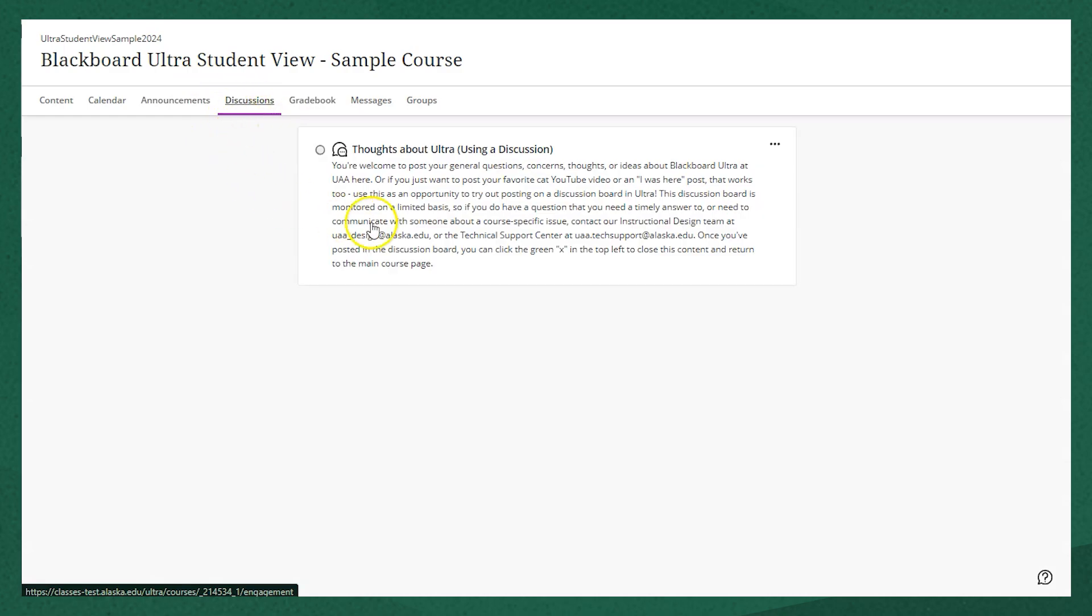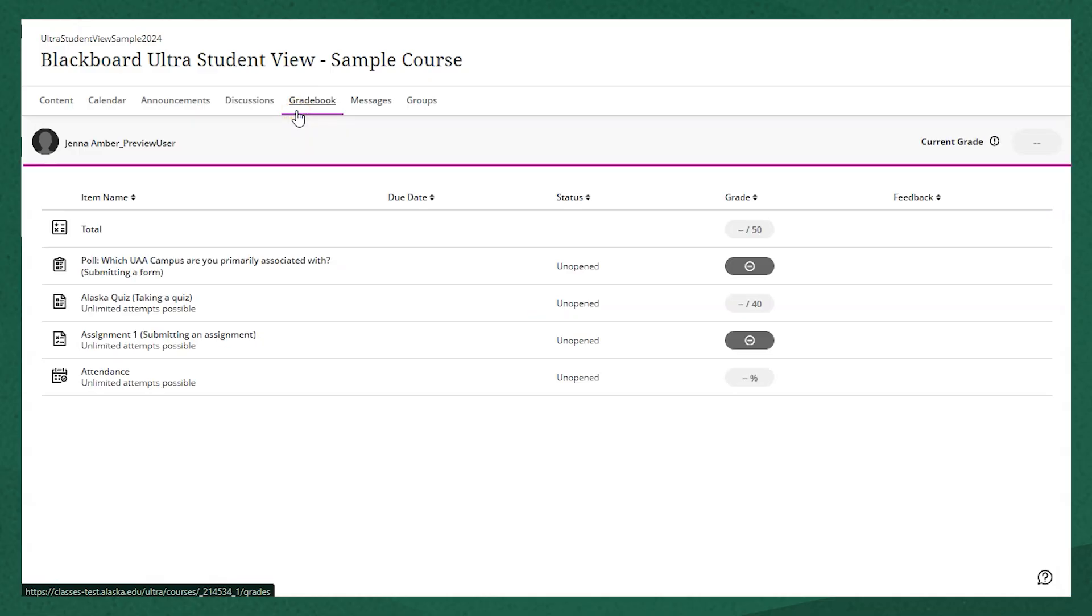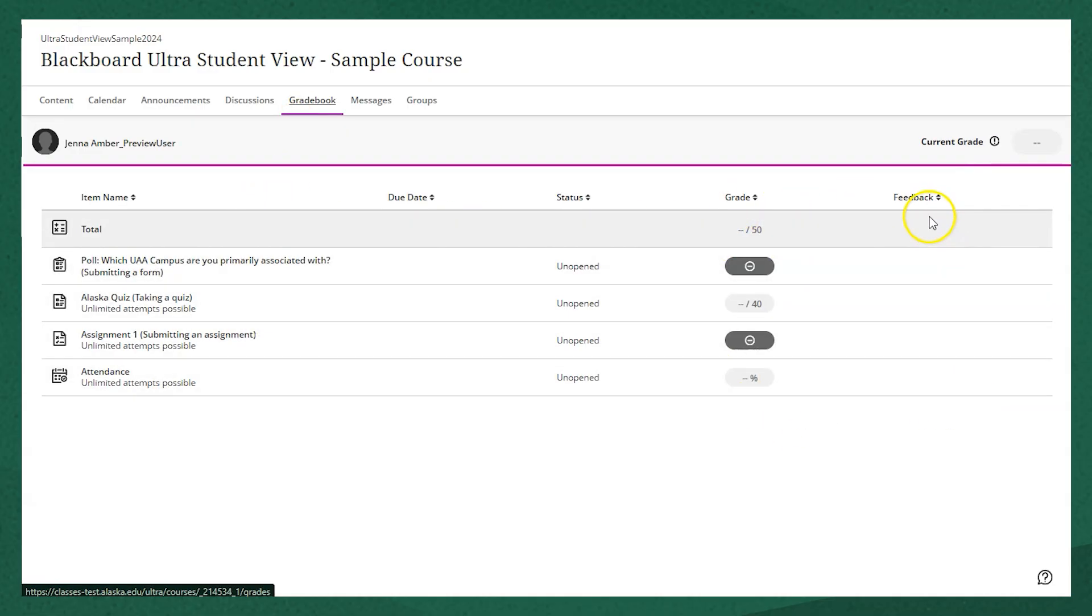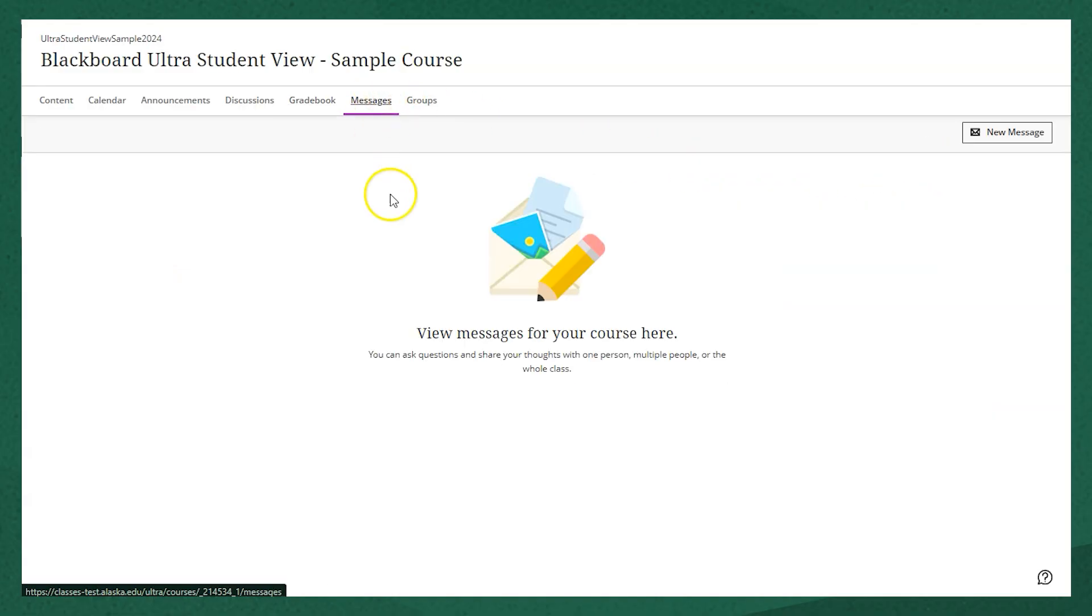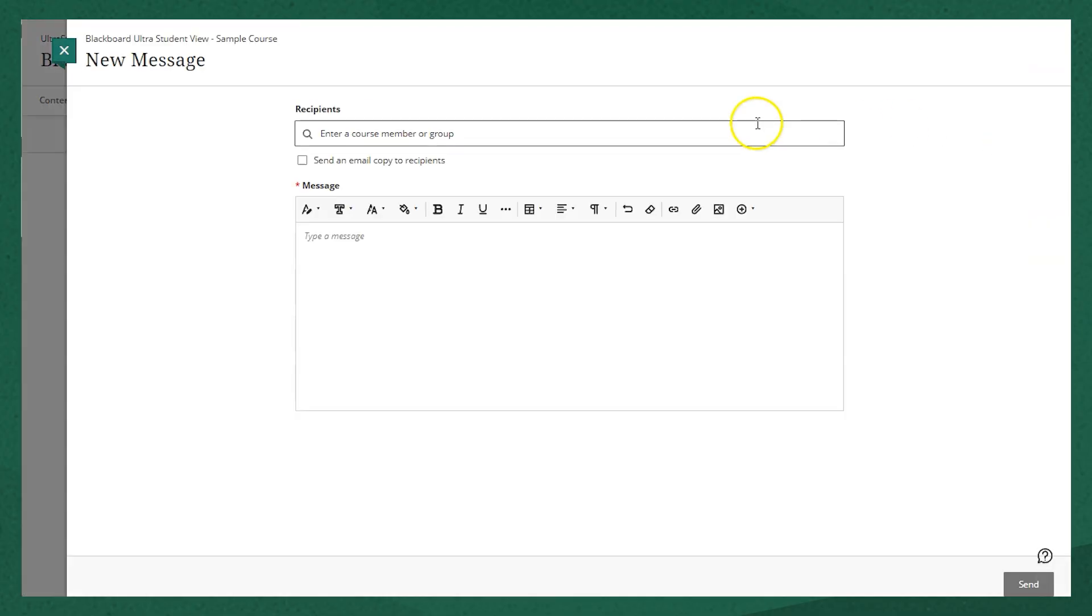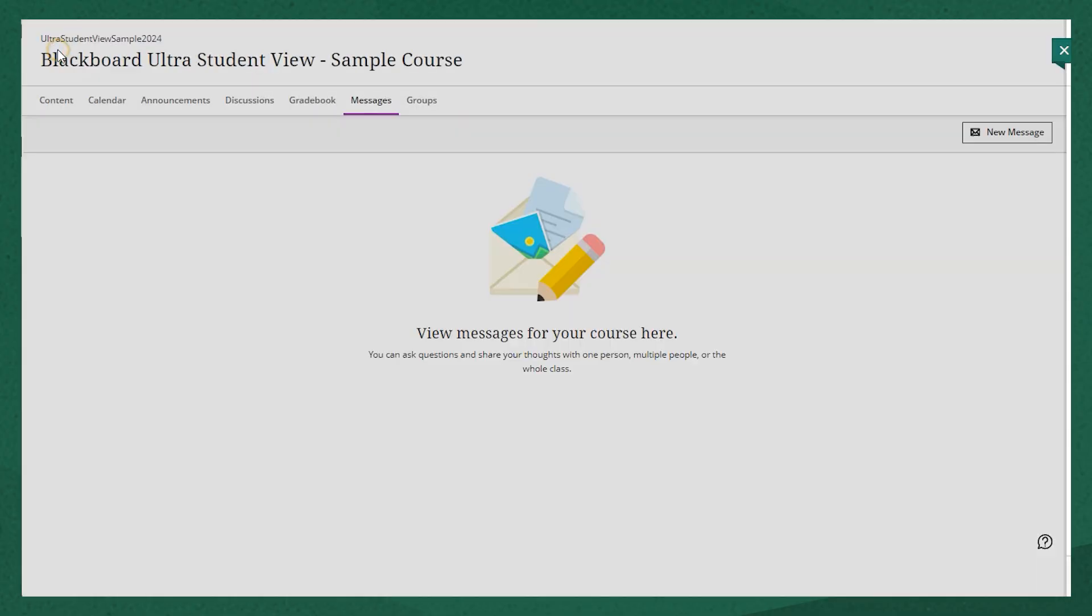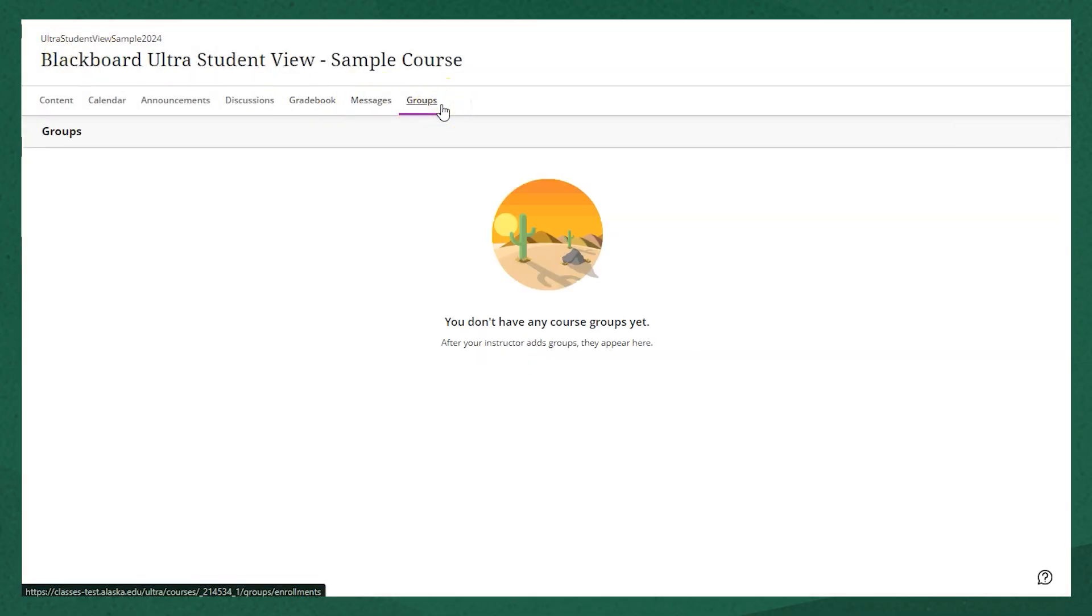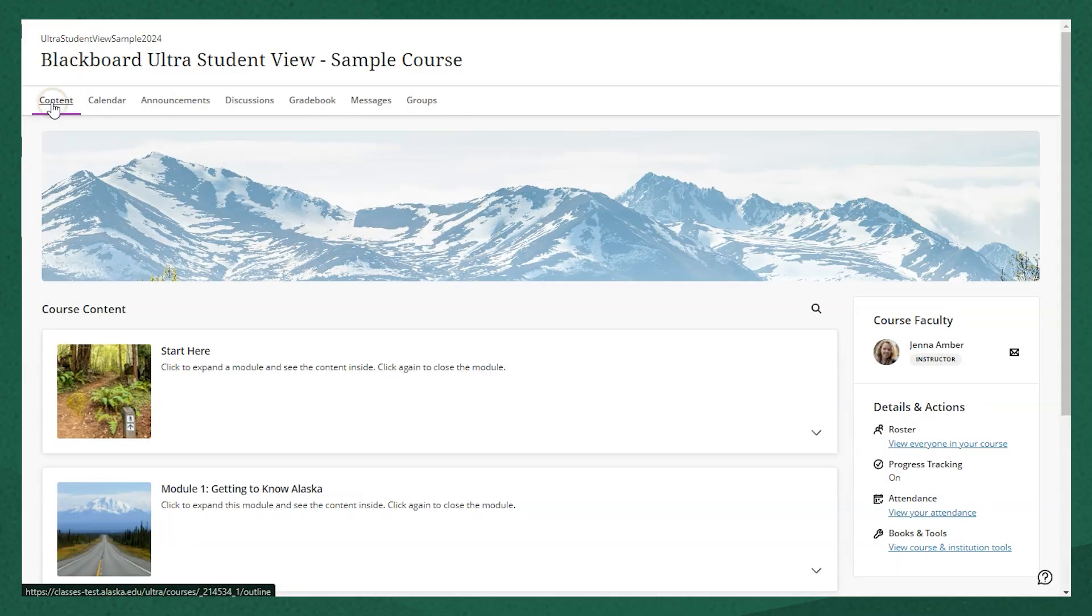Next, the Discussions tab. This is where you'll find any discussion boards open in your course. The Gradebook is where you'll find your grades and any feedback that your instructor may have given on specific items. Messages is a place where you can communicate directly with your instructor or the whole class, and if your instructor has groups set up, you'll find those here in the Groups tab.